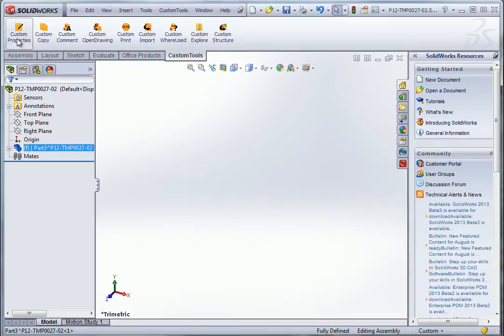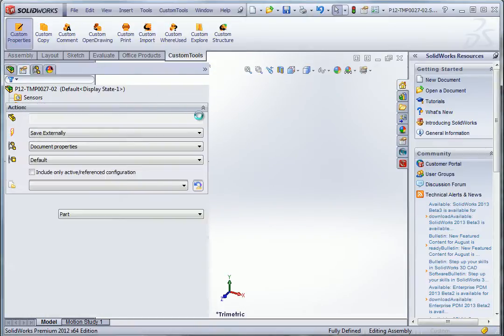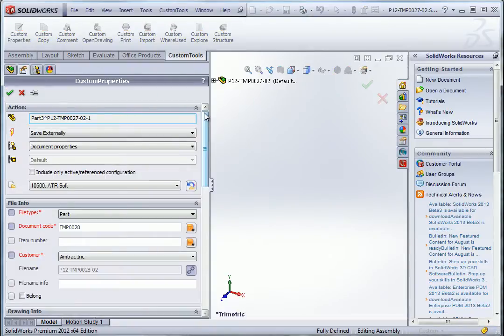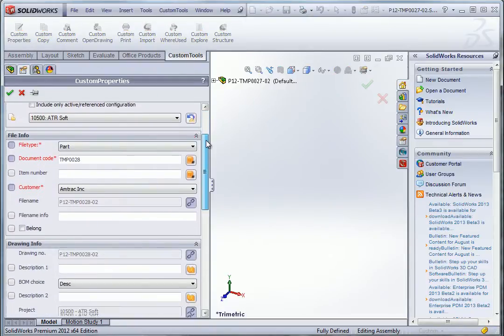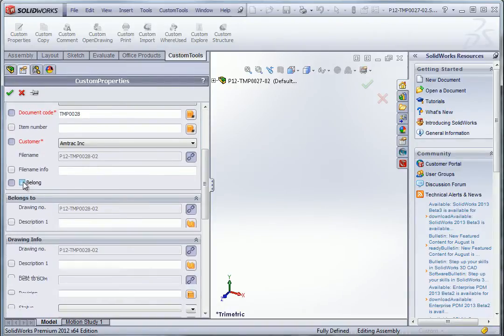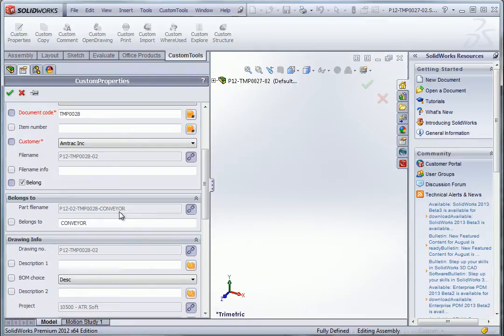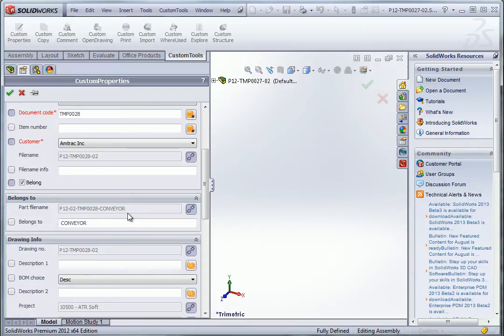So now I'm going to name that part here and define the custom property. The name is automatically generated. So here I'm using this particular custom property to generate a file name. And as we can see we have the custom property retrieved from the parent that we had defined in the assembly. So here the conveyor.